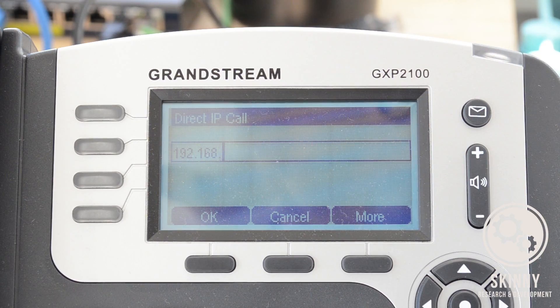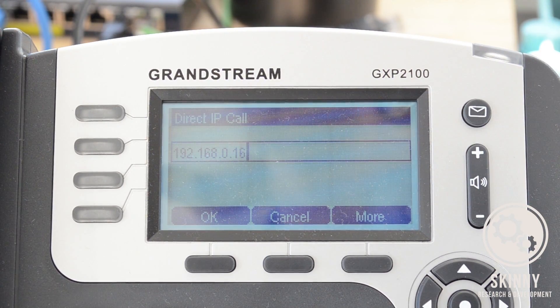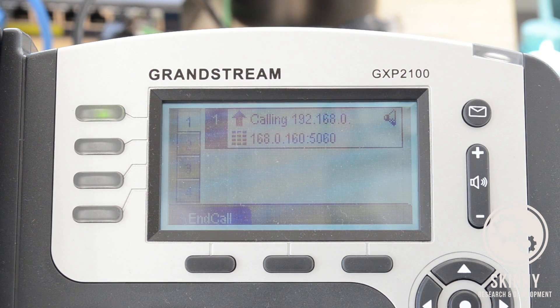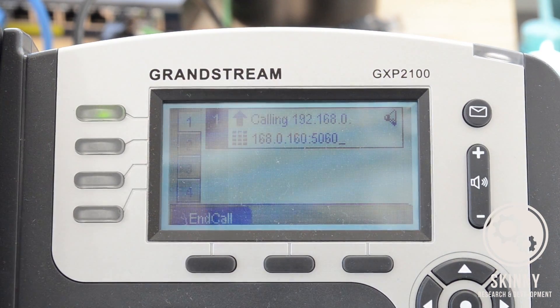As you're typing in the IP address, you'll want to use the asterisk for the dot. The IP address I'm trying to dial is 192.168.0.160. Once you're done, hit OK and it starts to ring.